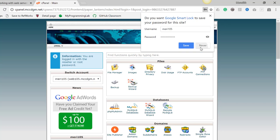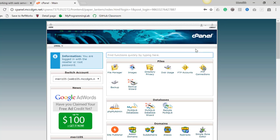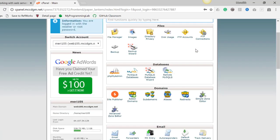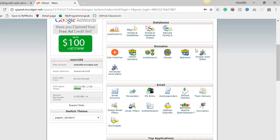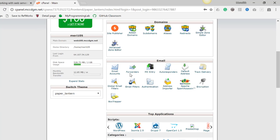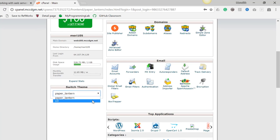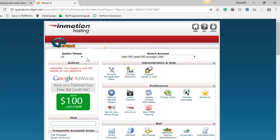Don't save right now, because you're going to change your password. You should be in the Paper Lantern view. But if you're in X3, which is another layout for cPanel, you can go ahead and switch the theme up at the top to Paper Lantern. That should match most of the videos in this course.